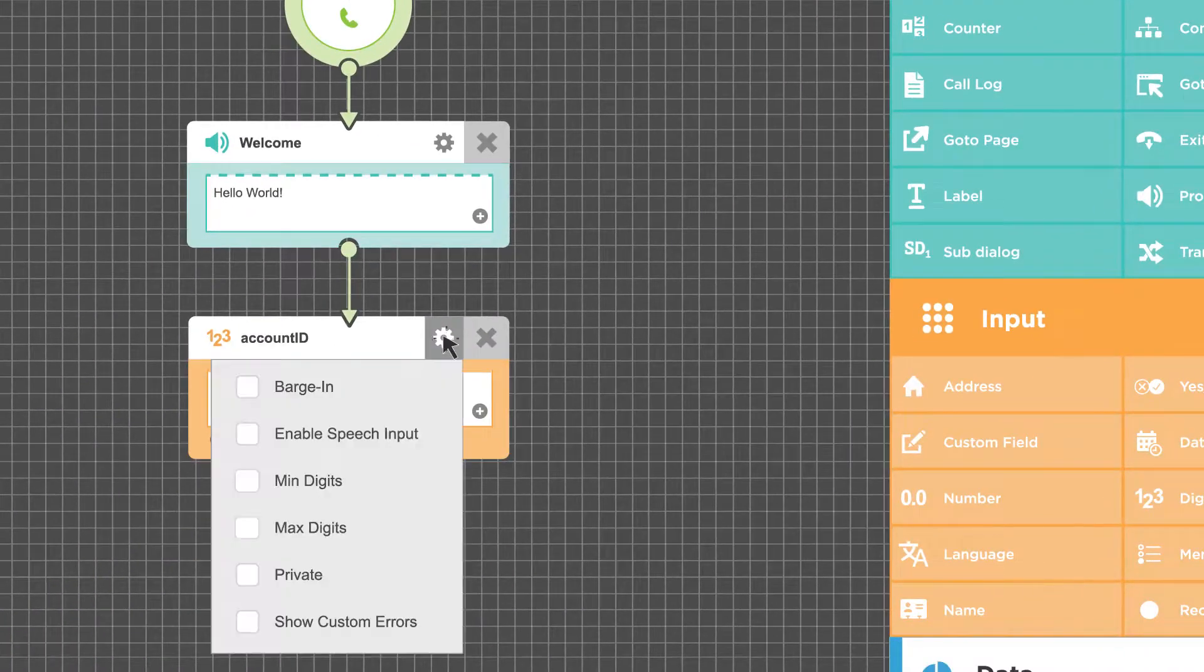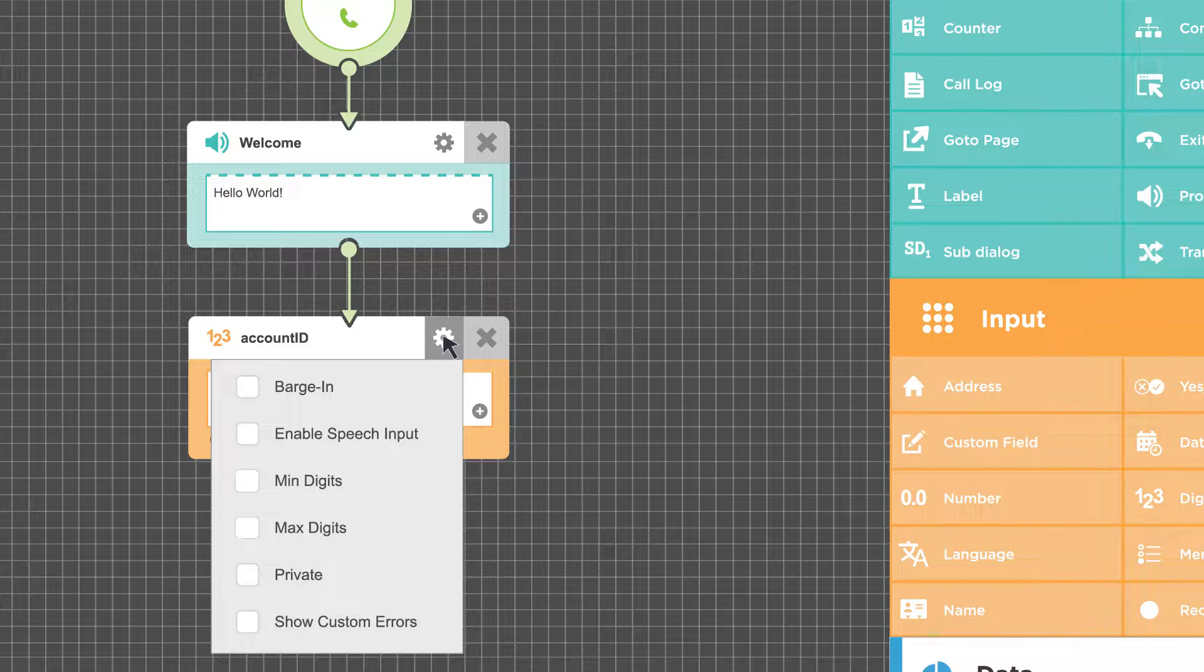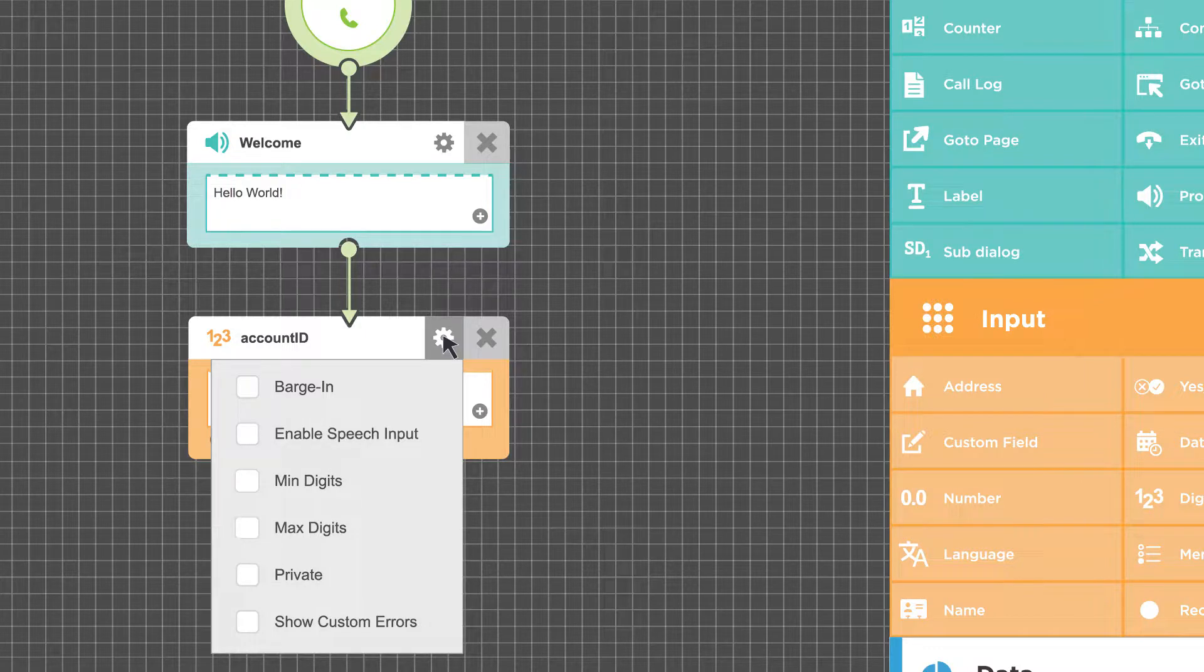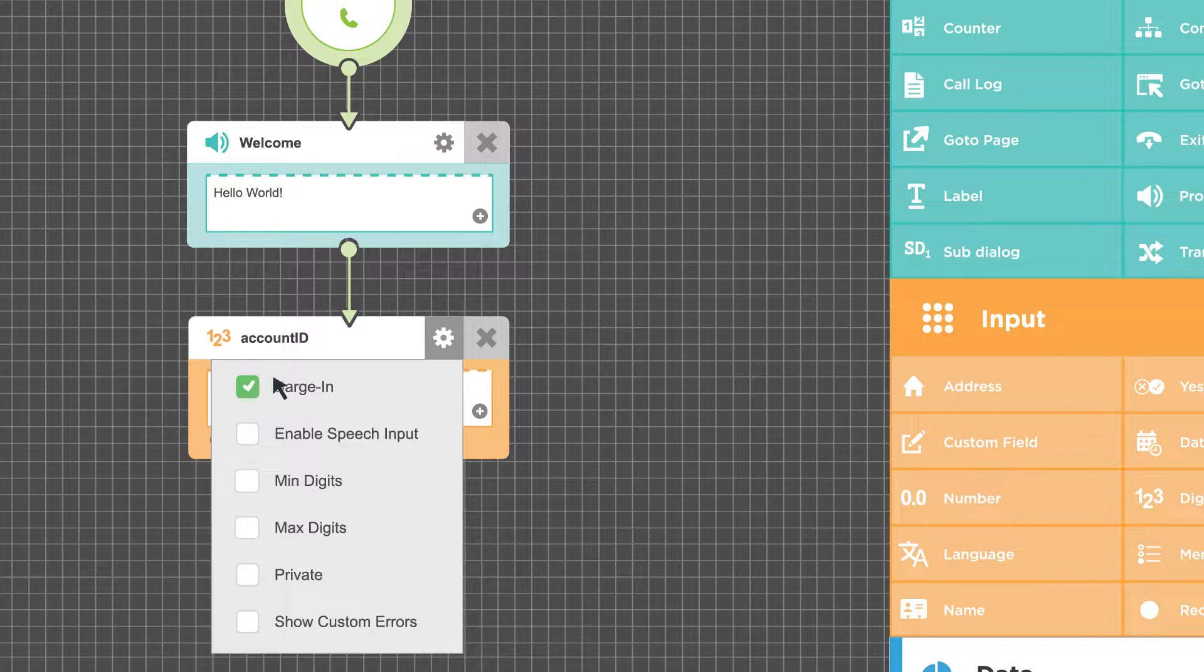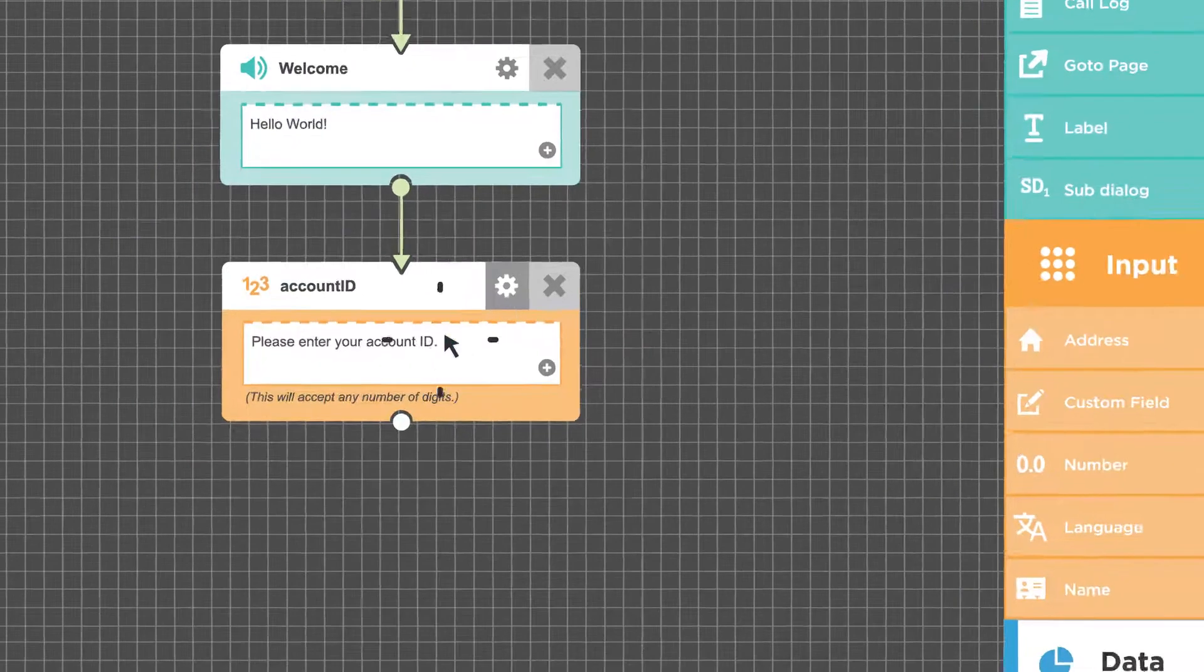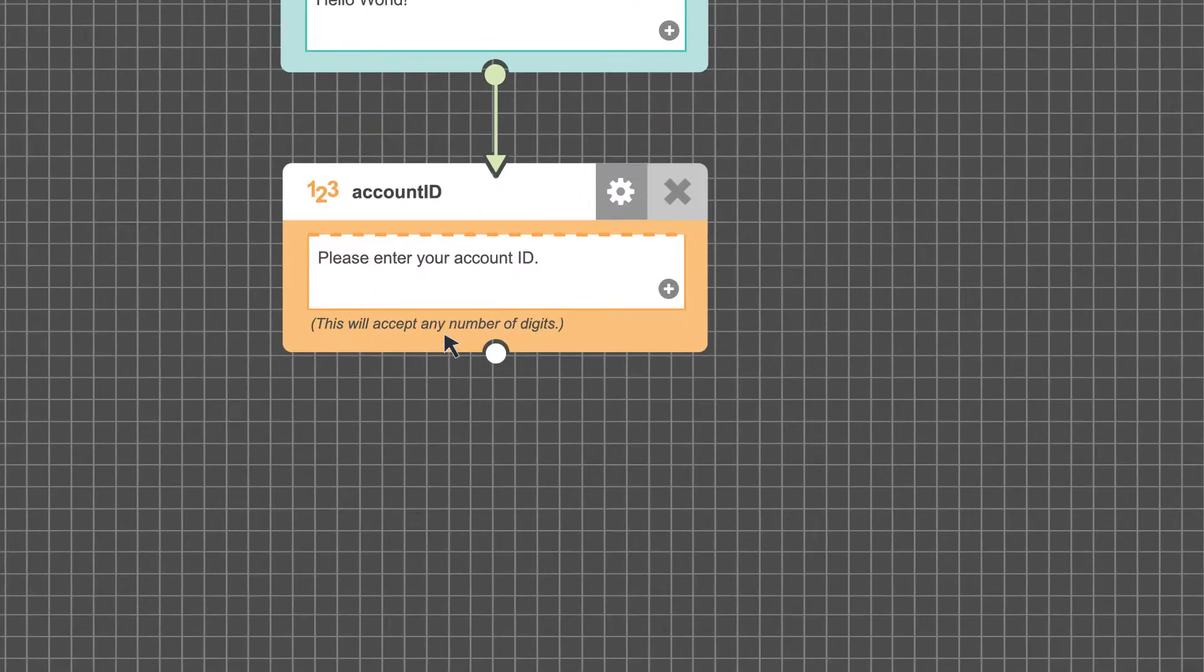If you want callers to barge in, that is, to enter input before the prompt finishes, there's an option to enable that feature. When enabled, the top line of the text field box displays as a dashed line.